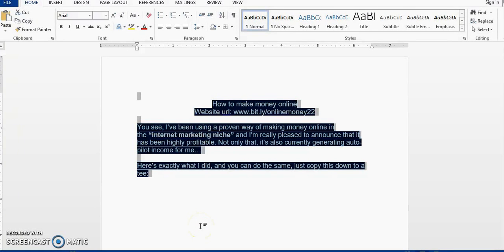Hi guys, in this video I'm going to show you how you can remove highlights and background colors from pasted text in Microsoft Word. And I'm going to tell you three methods that you can use.